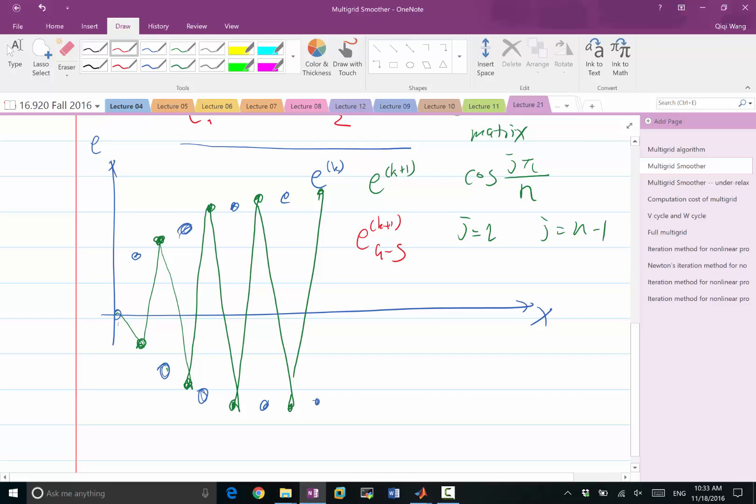What Gauss-Seidel is going to do is it looks at these two. It computes the average between these. So this is still going to be the same as Jacobi for the very first grid point.